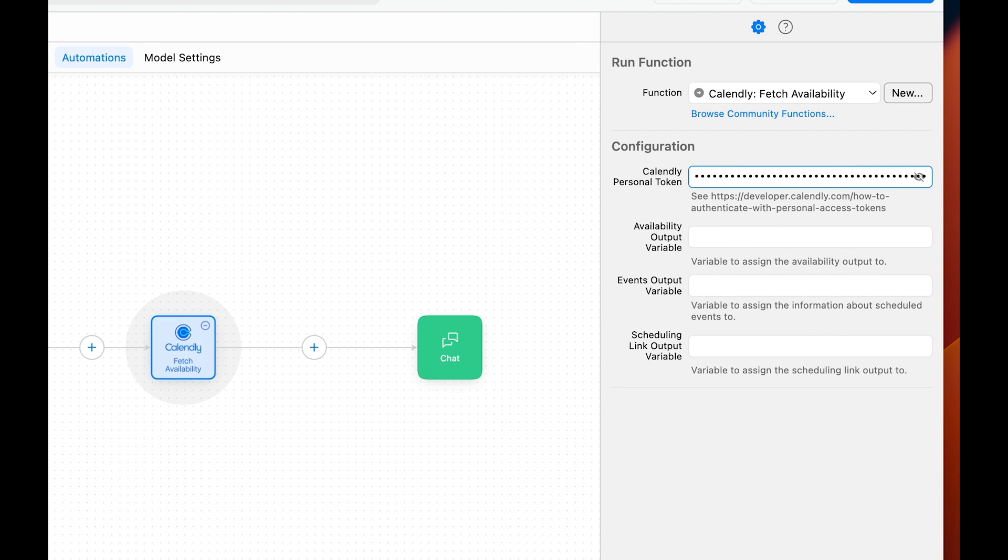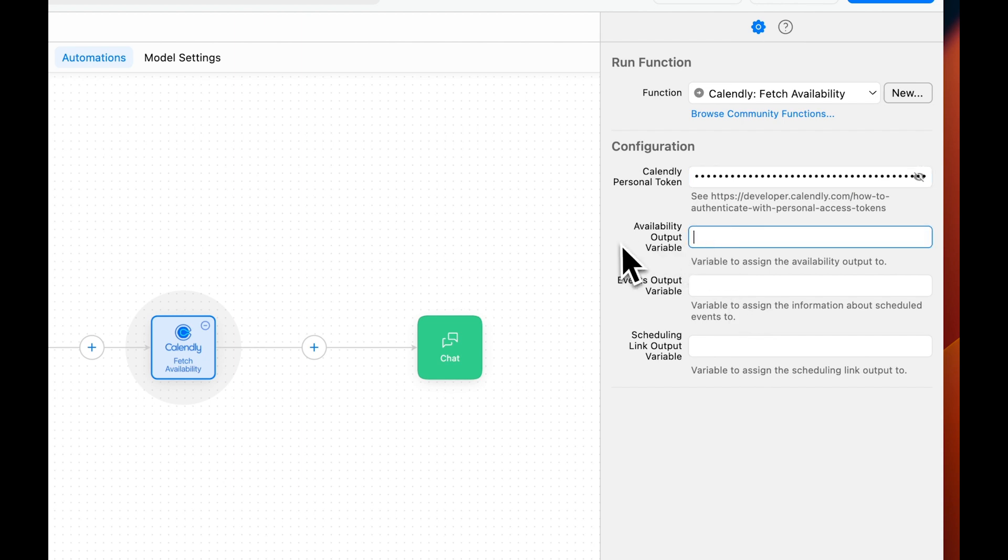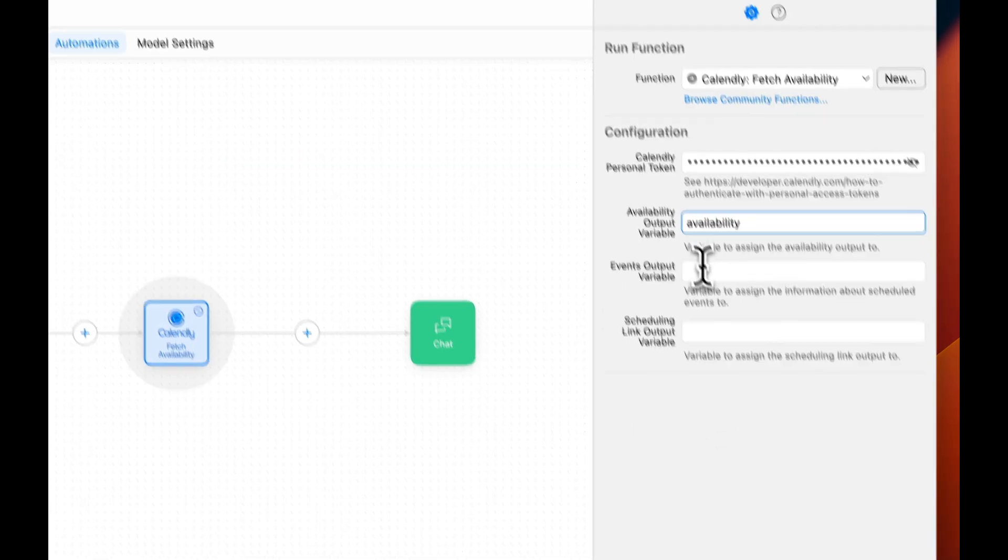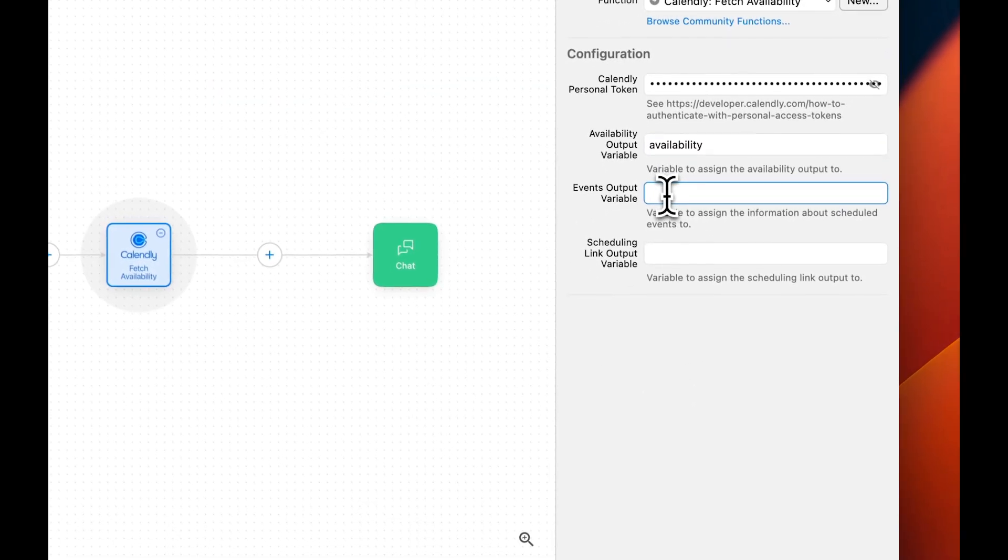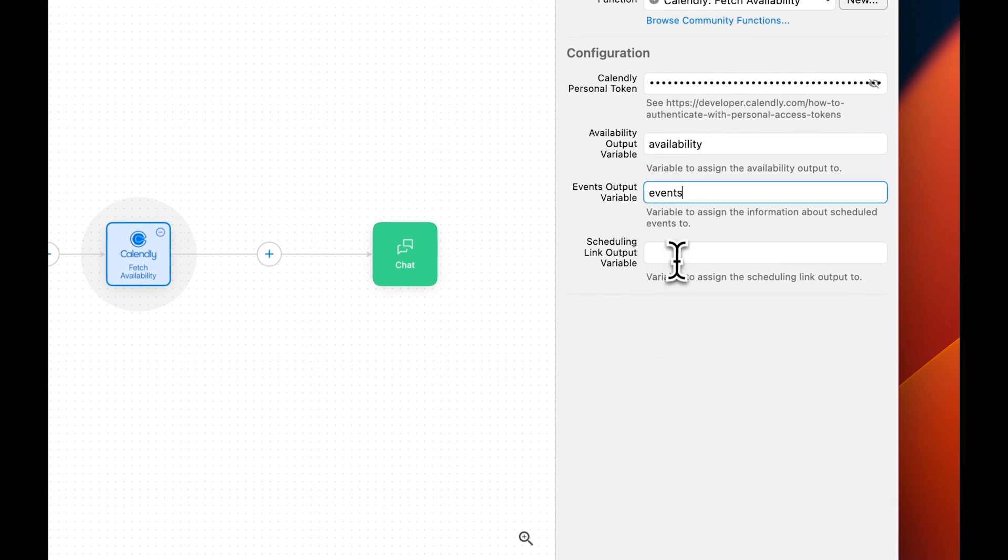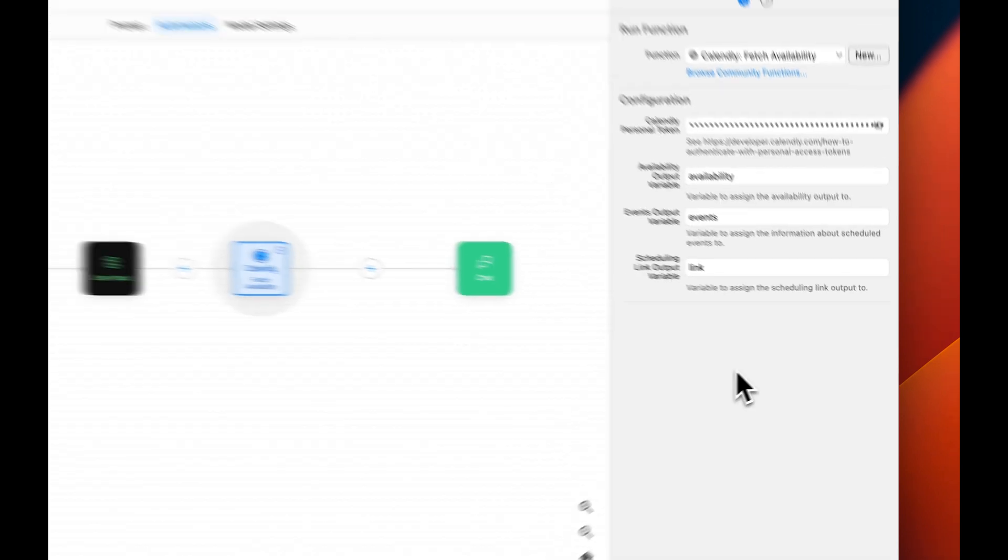Next, we'll provide the variable names for the different outputs we get from Calendly. The Availability output references your full availability on Calendly and we'll call that variable Availability. The Events output references any meetings or events already scheduled on your calendar and we'll call that Events. And last, the Scheduling link outputs the link for users to schedule their appointment on Calendly and we'll give that the name Link.